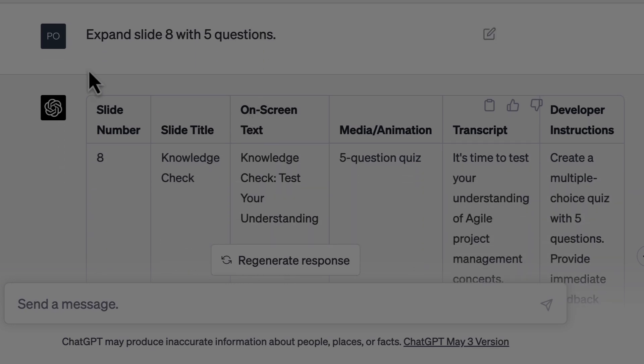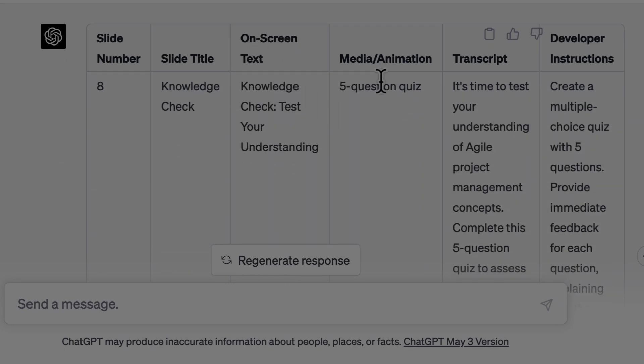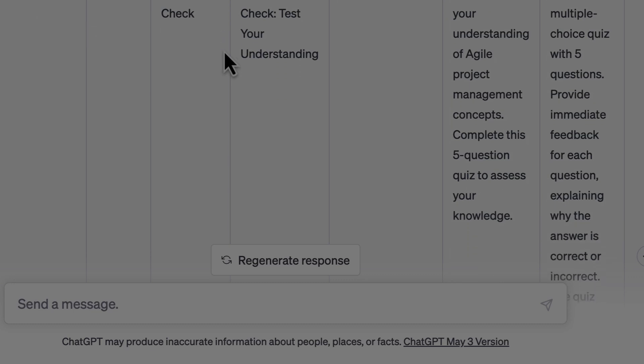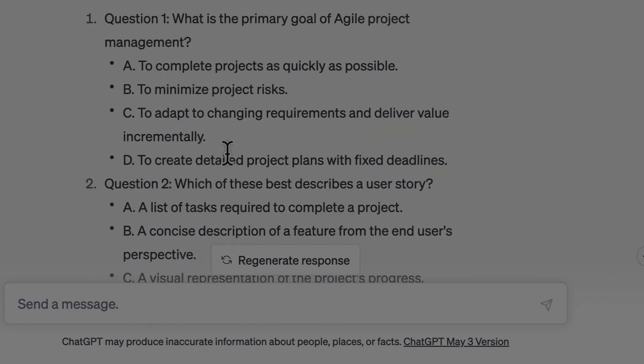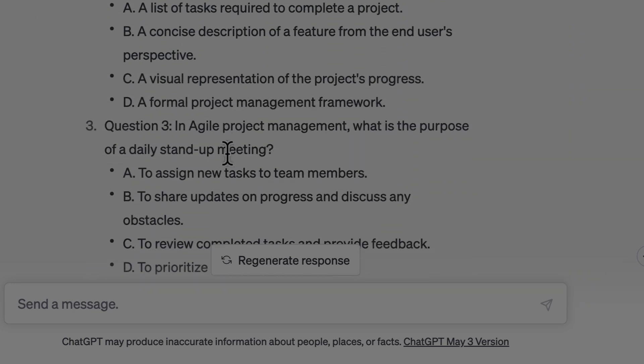Then I asked it to expand slide eight with five questions as mentioned earlier. It gave me the slide and then all the questions. You can ask for more questions, and you can also go and check out the conclusion slide, the resources list, and everything else in the storyboard, asking ChatGPT to help you fine-tune it and add your content.